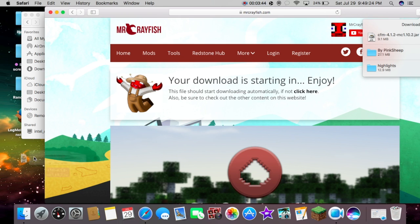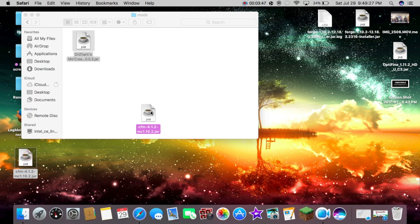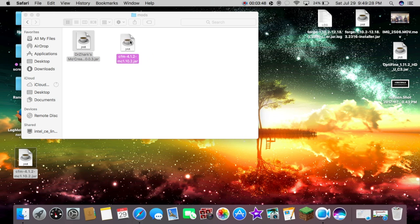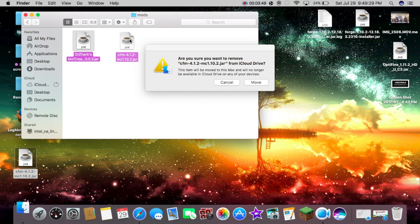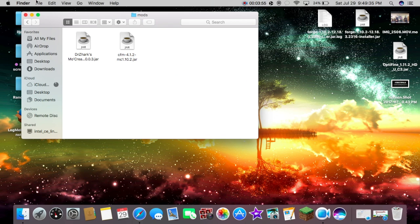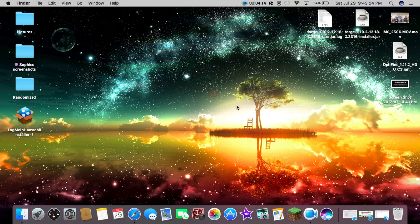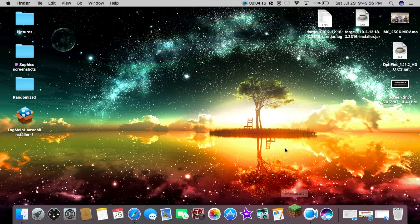Then we're just going to drag this into our mods and then here we're going to hit move.